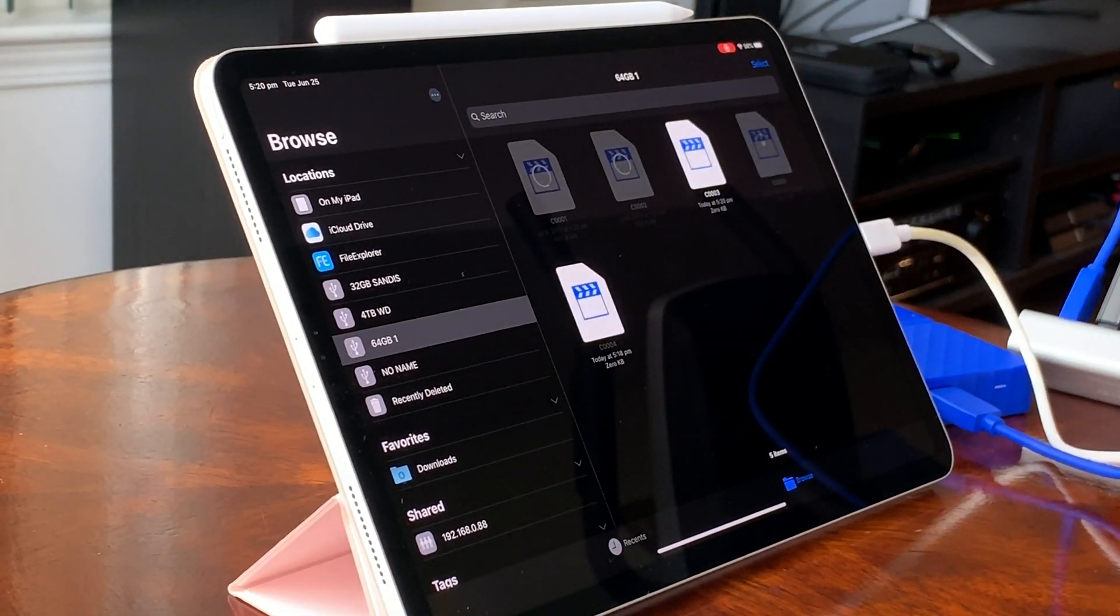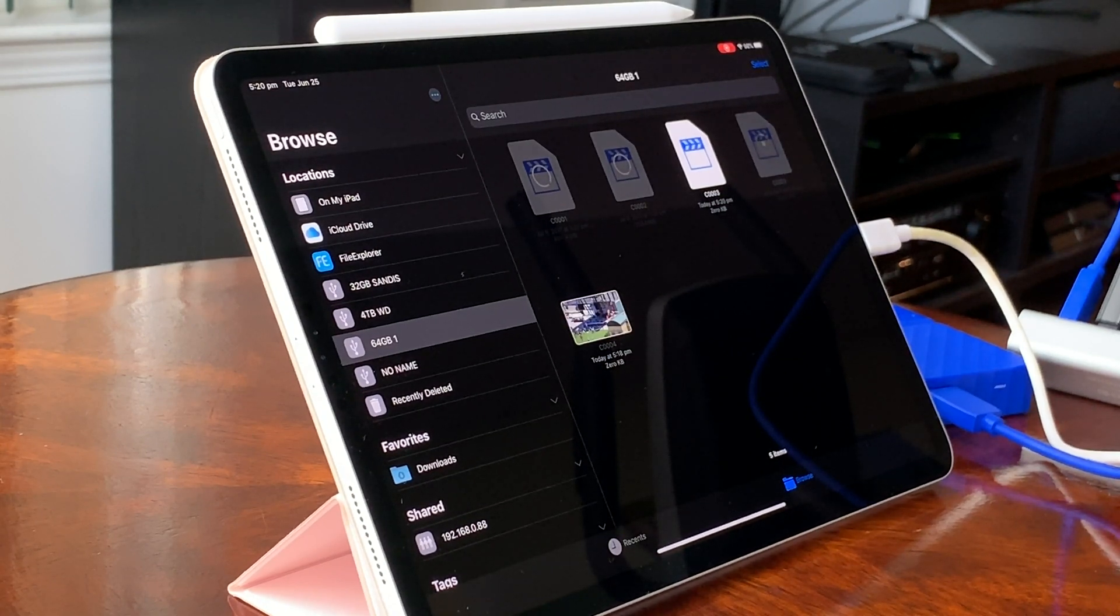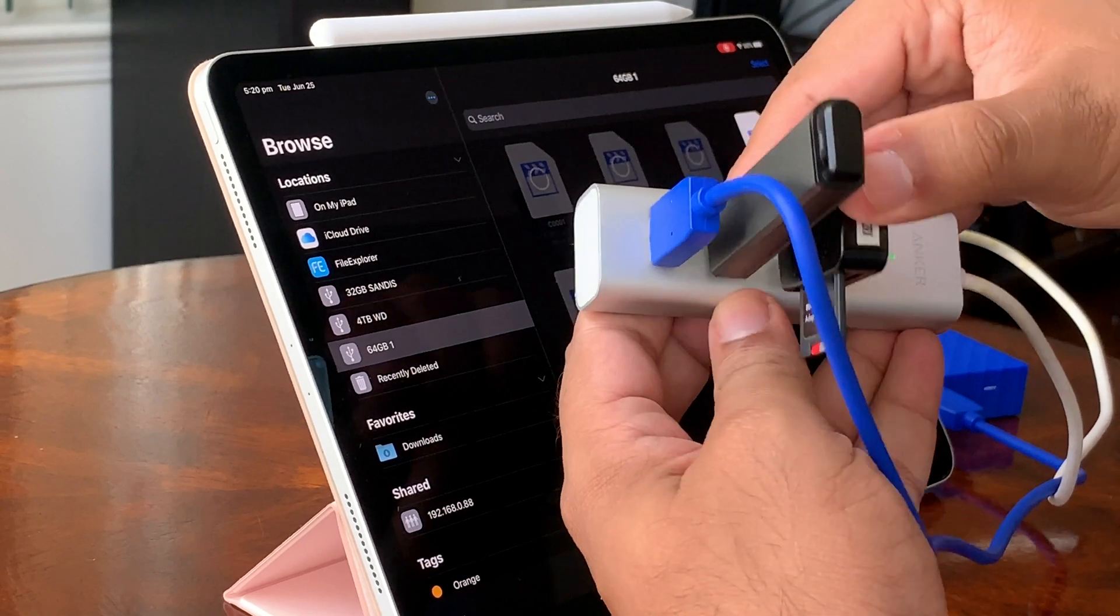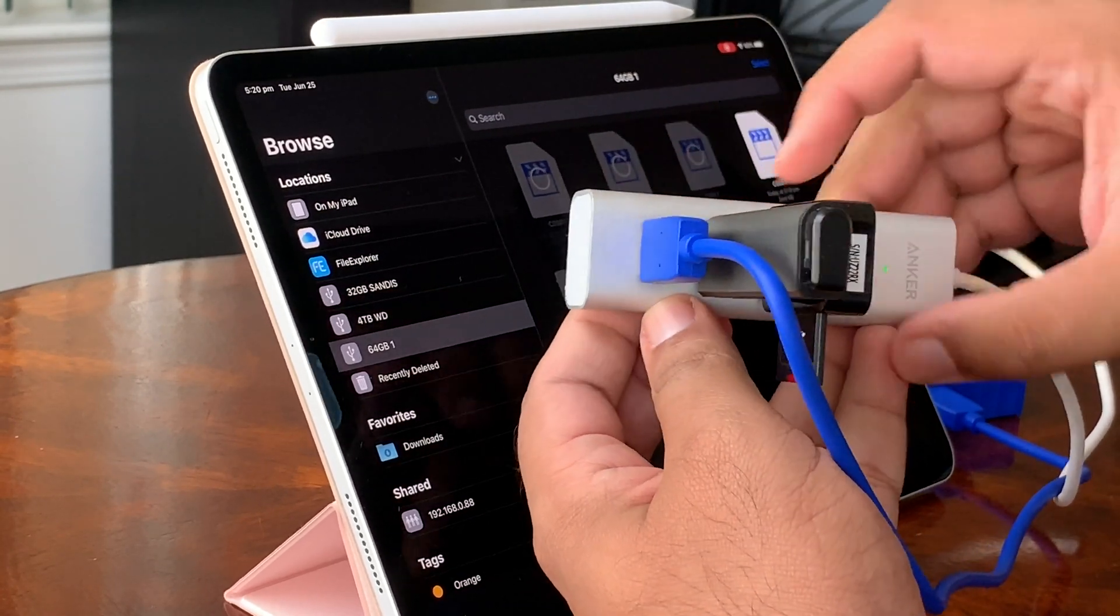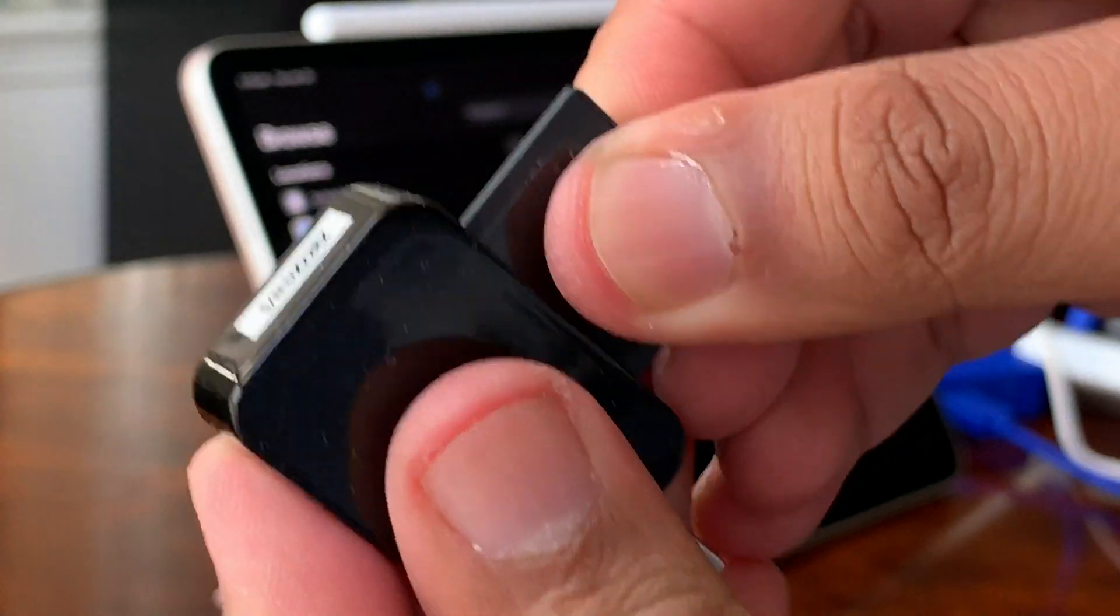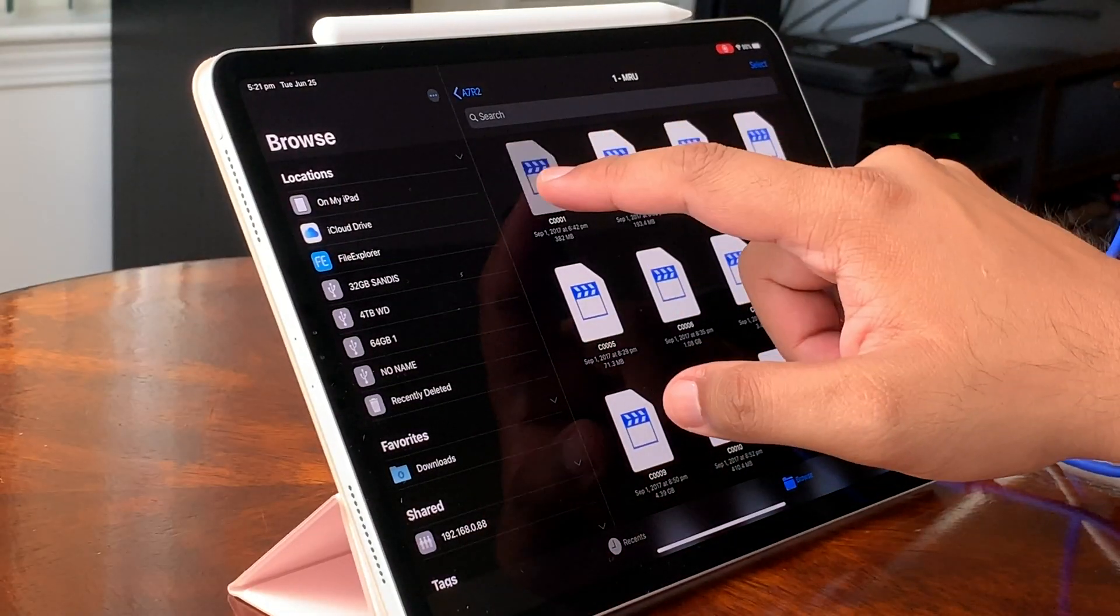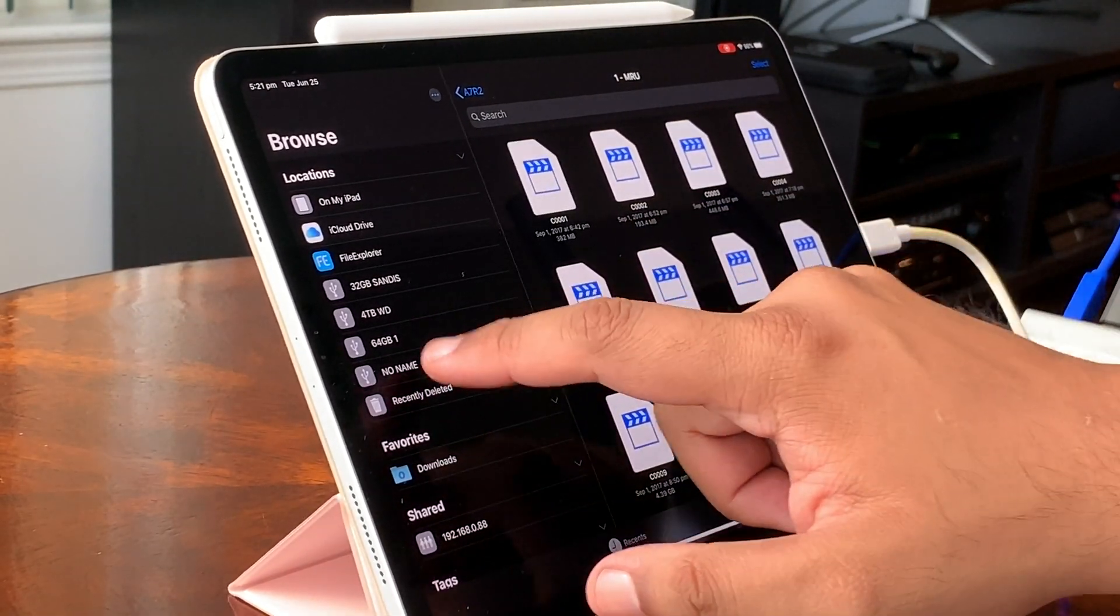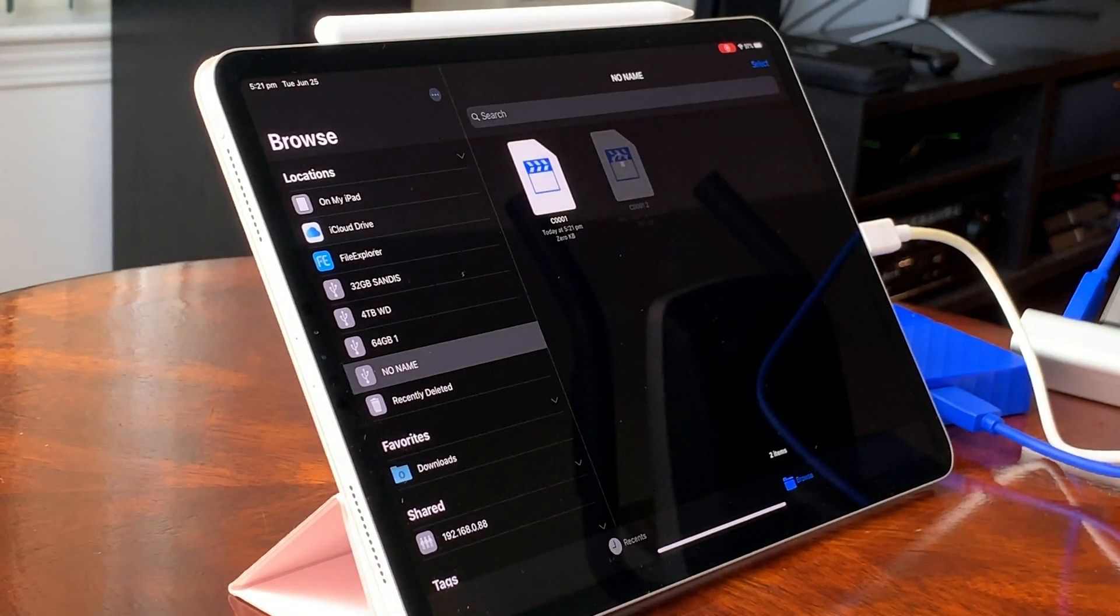I plugged in the 4TB drive I tried earlier and it powered up and then showed up in files no problem. Then I plugged in a 64GB USB 3 flash drive and it also showed up. Next I plugged in a USB 3 SD card adapter with a 32GB card which also showed up. I was even able to copy some videos to it from the 4TB drive.